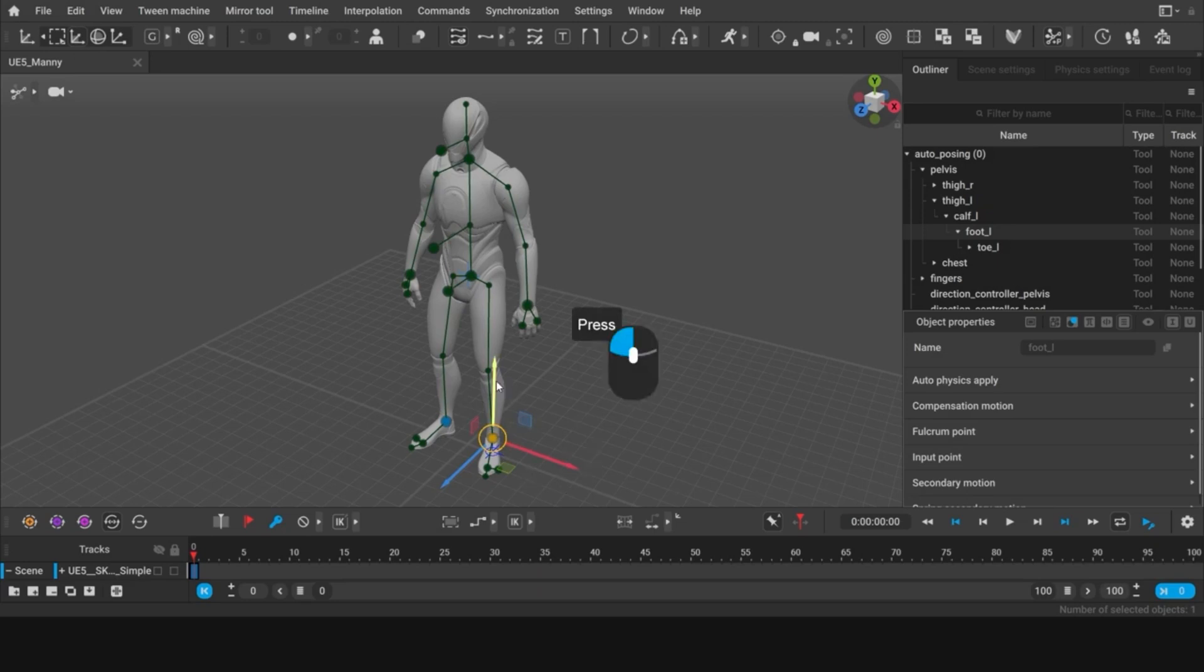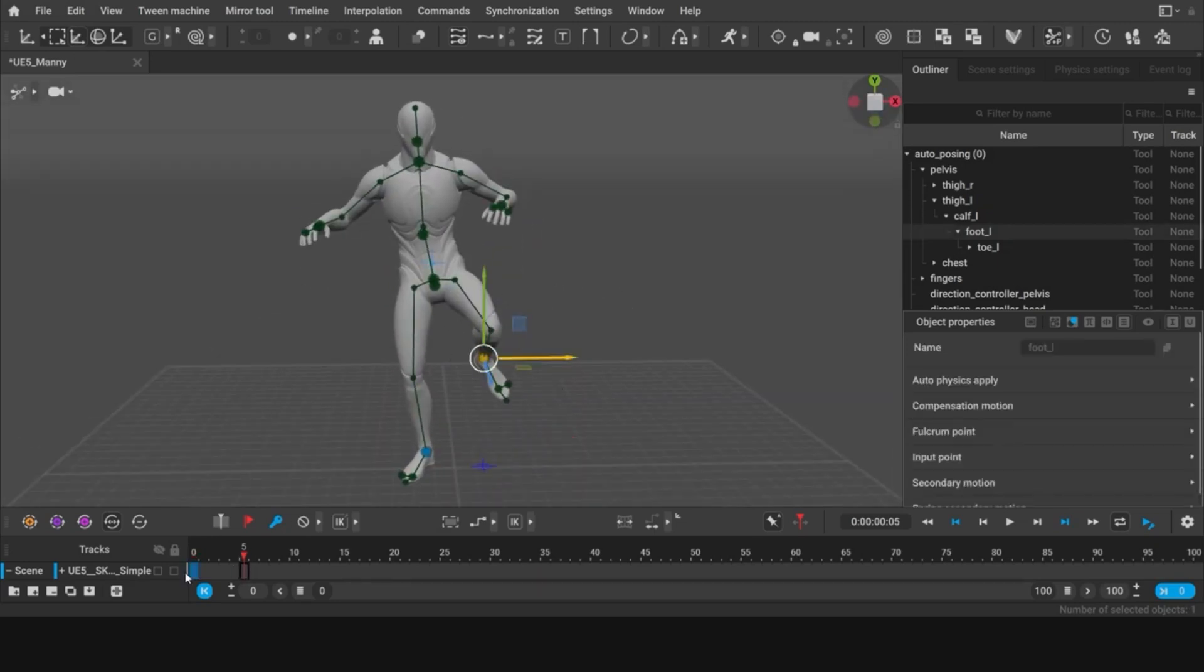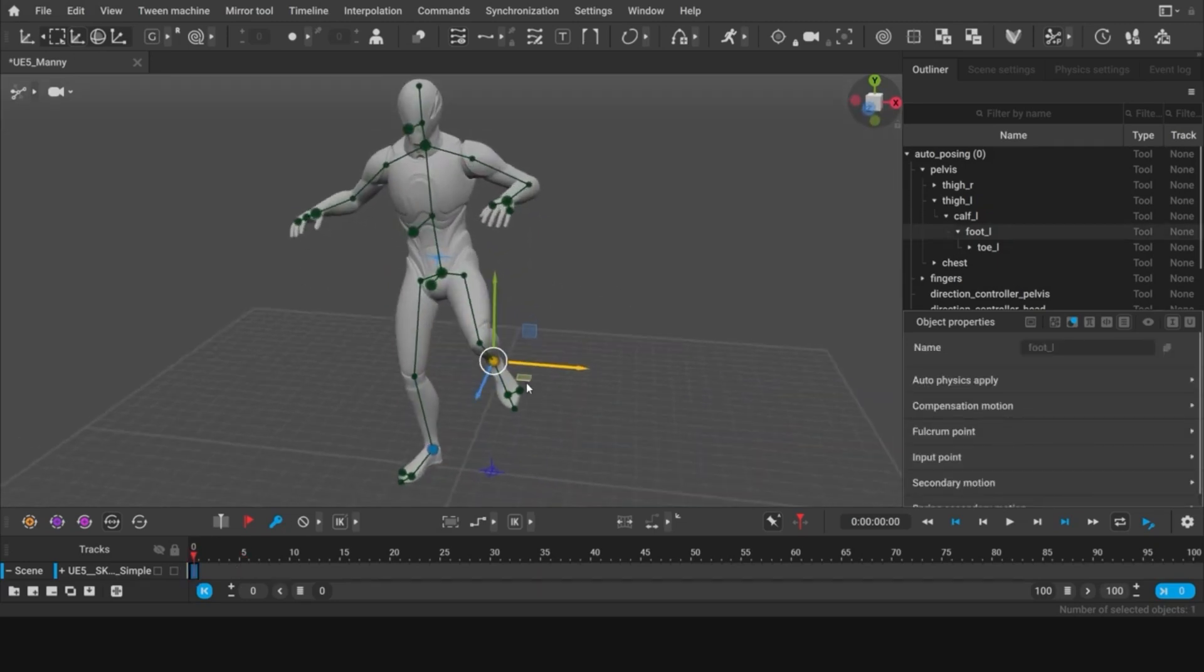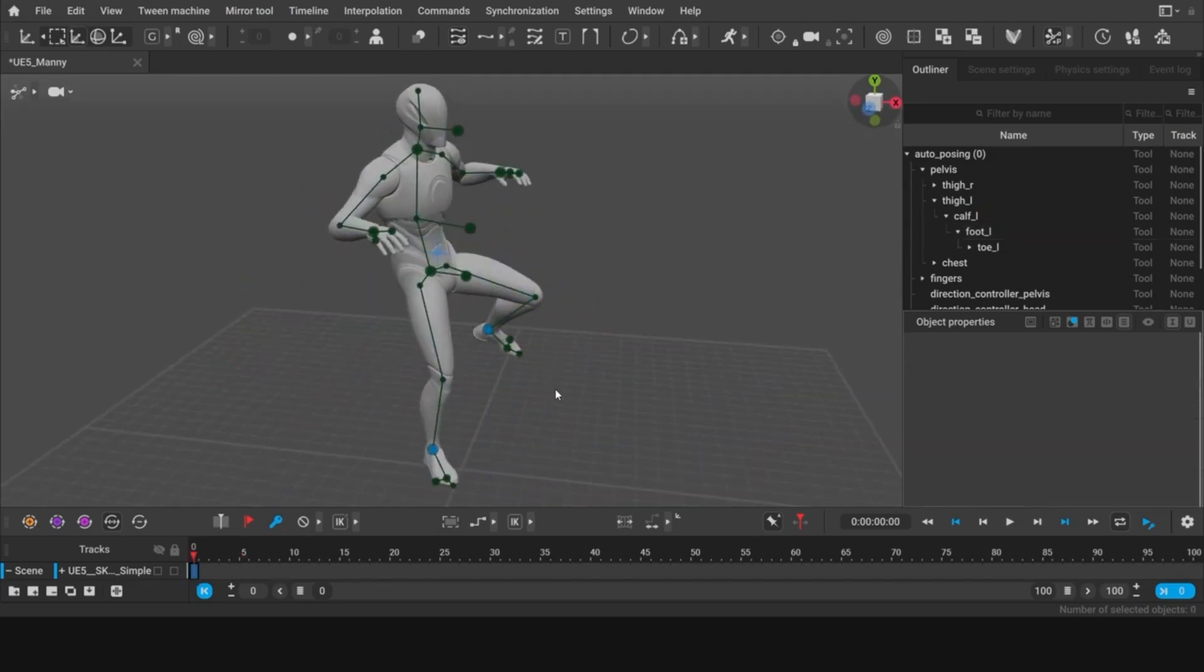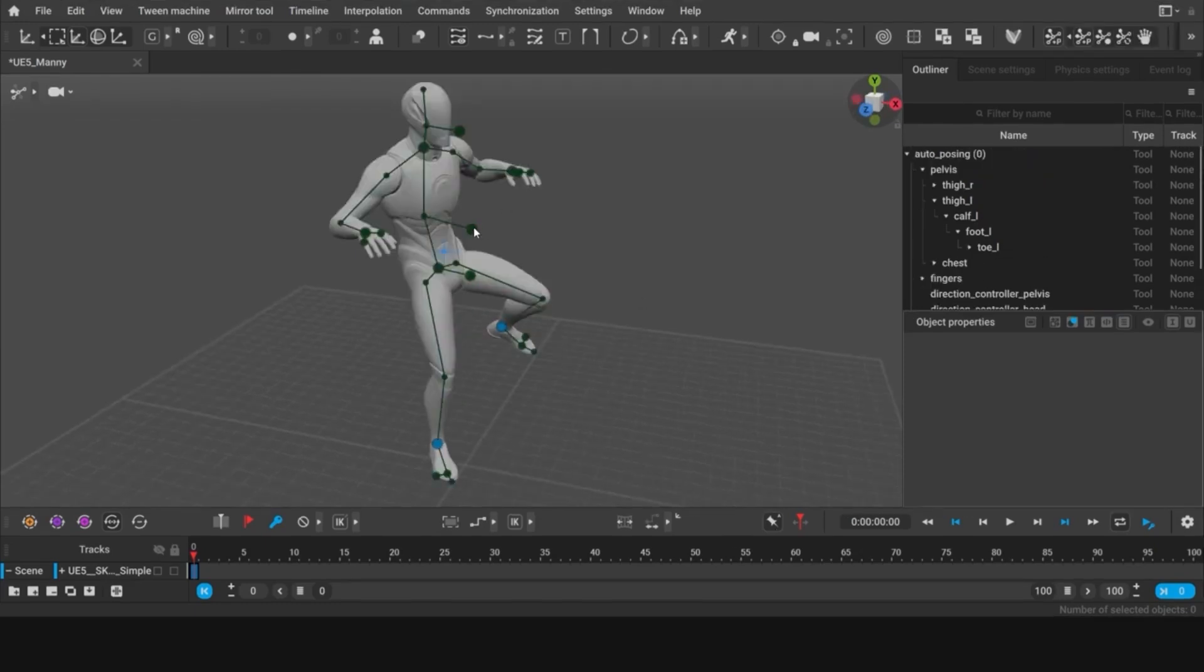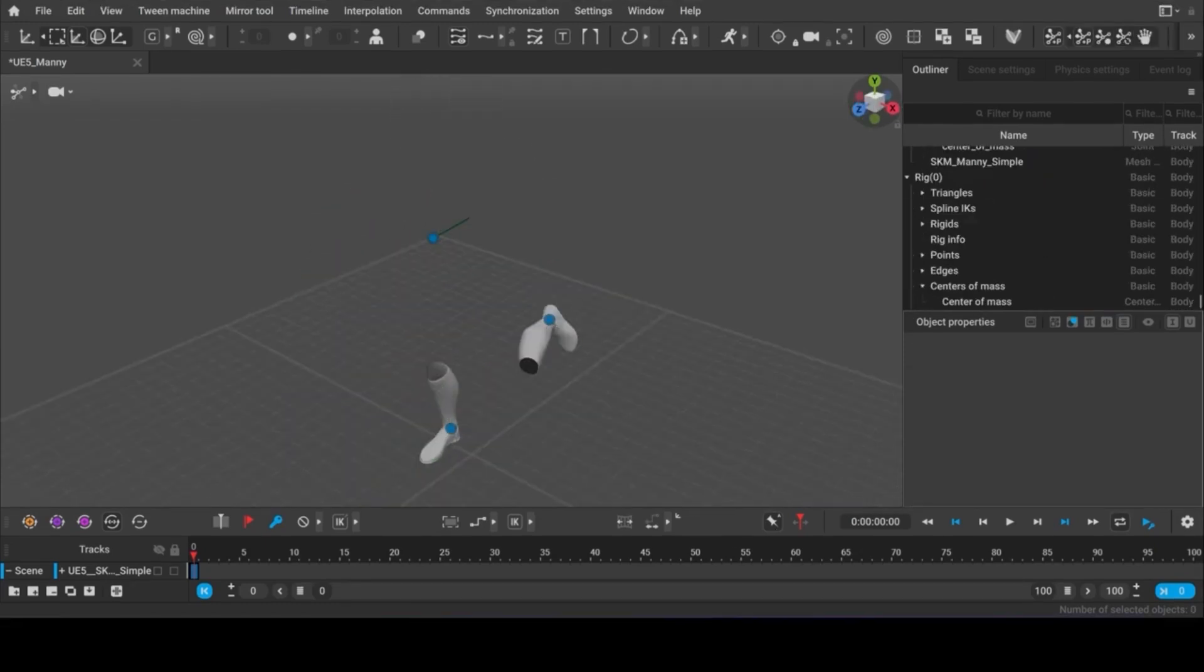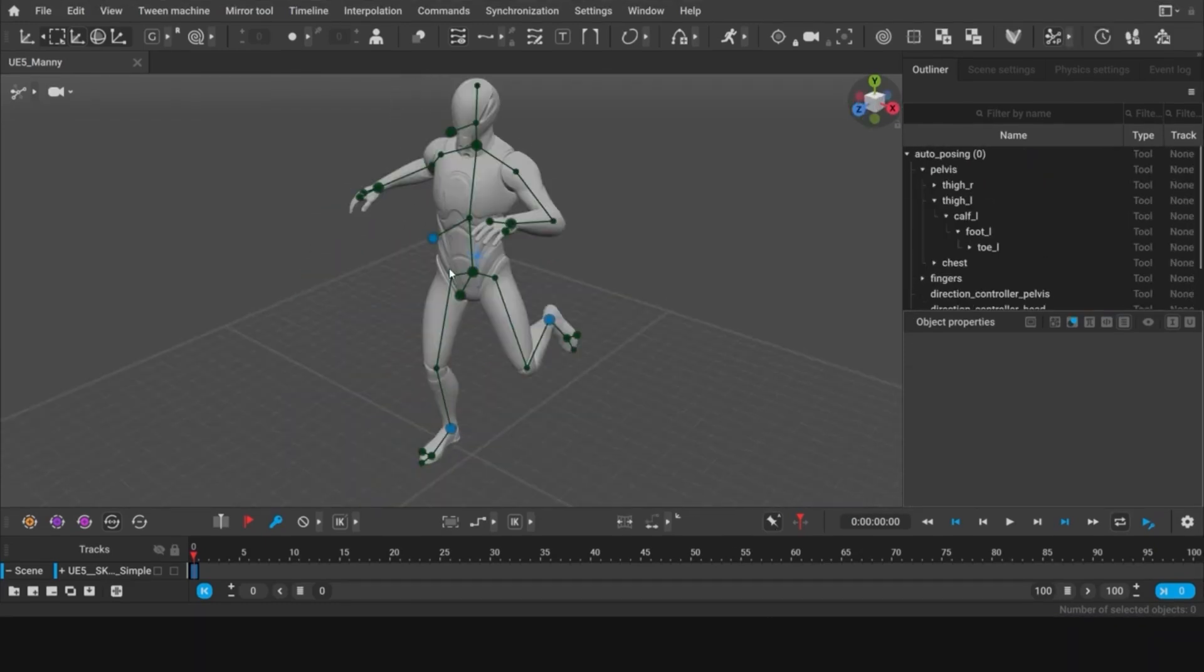This game-changer AI-assisted software is here to revolutionize the way you animate. Whether you're starting from scratch or editing an existing piece, Cascadeur makes the process a breeze.